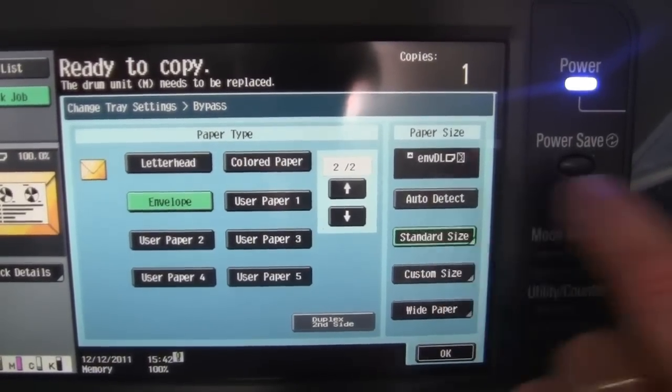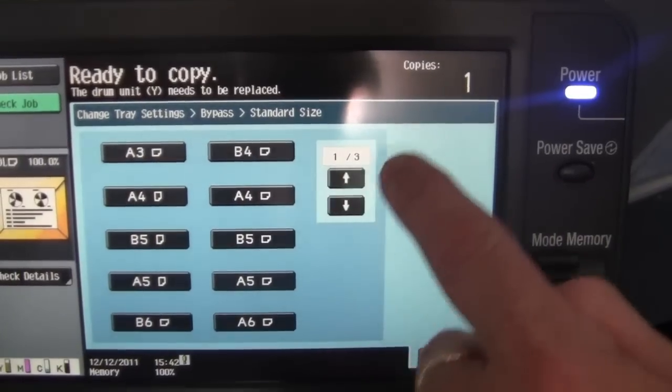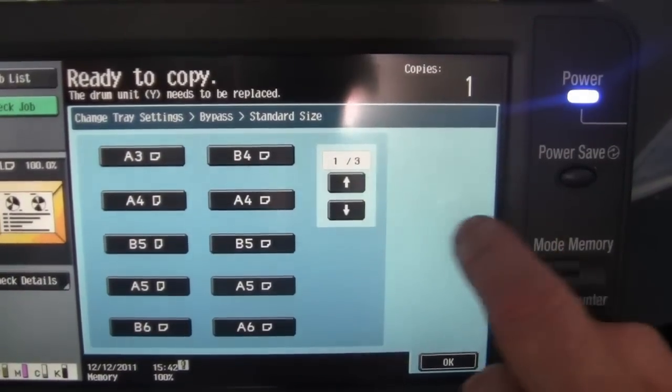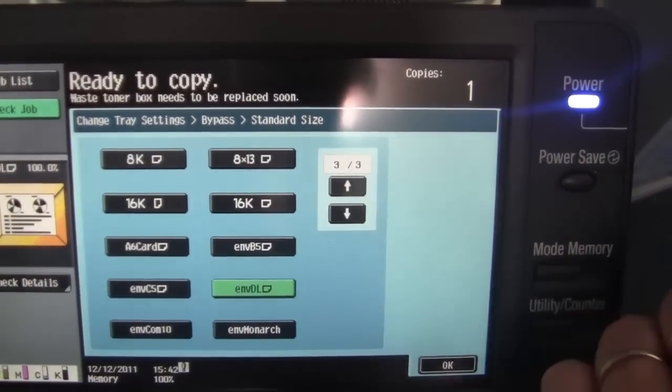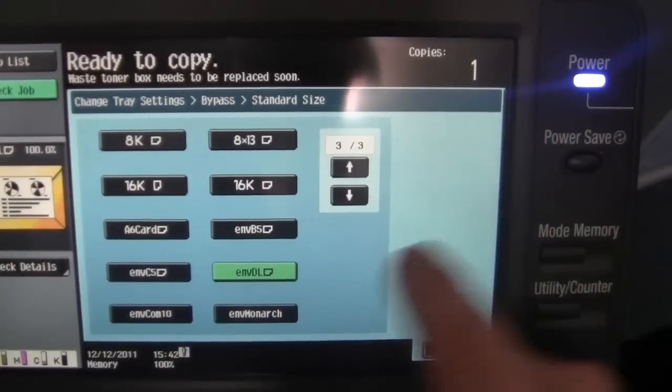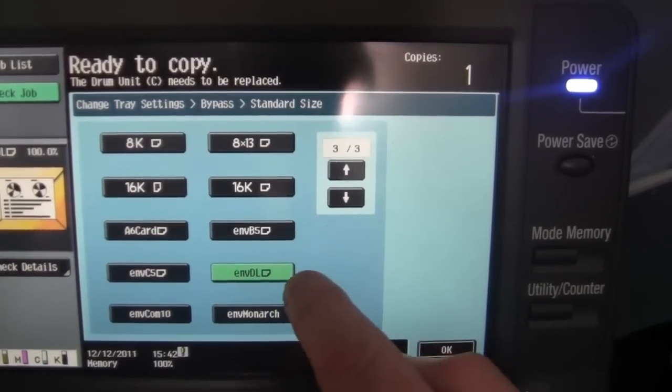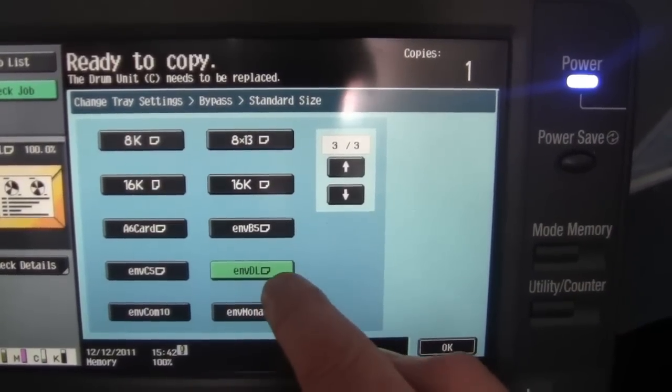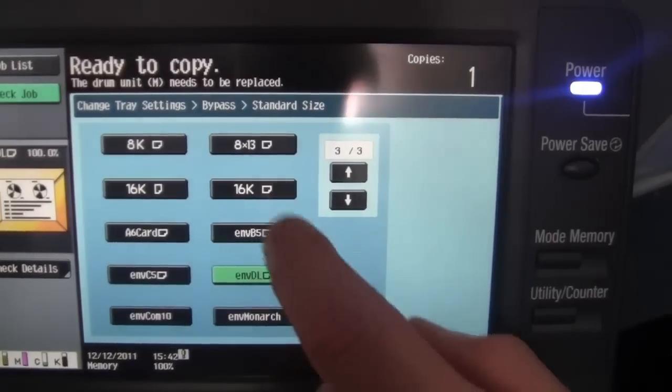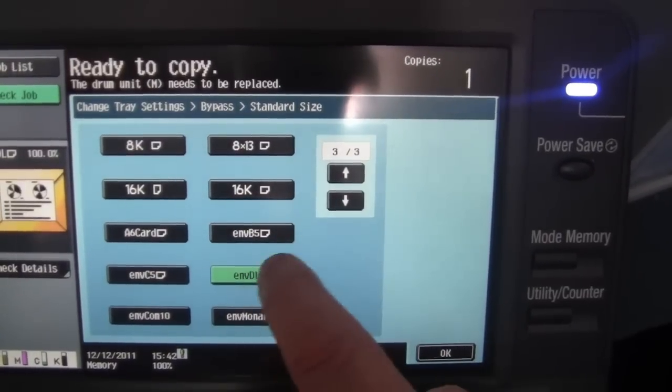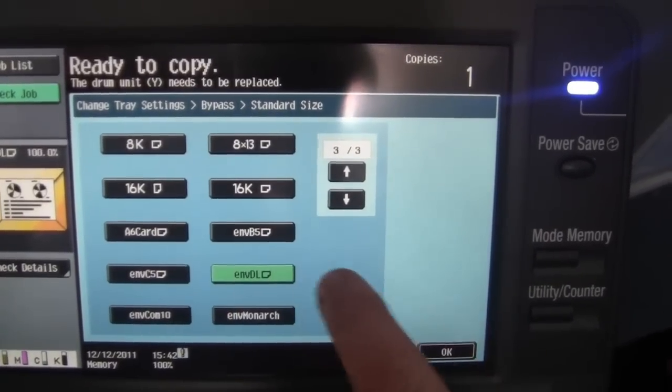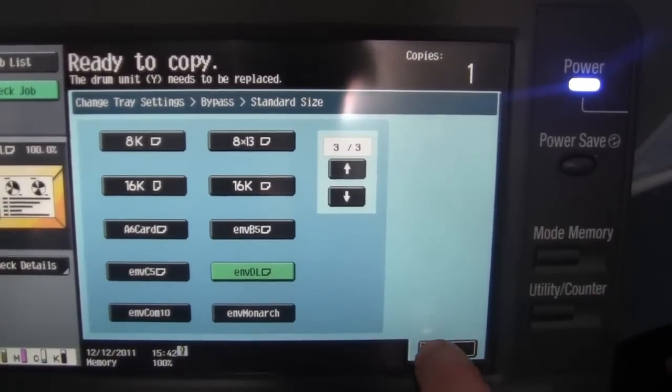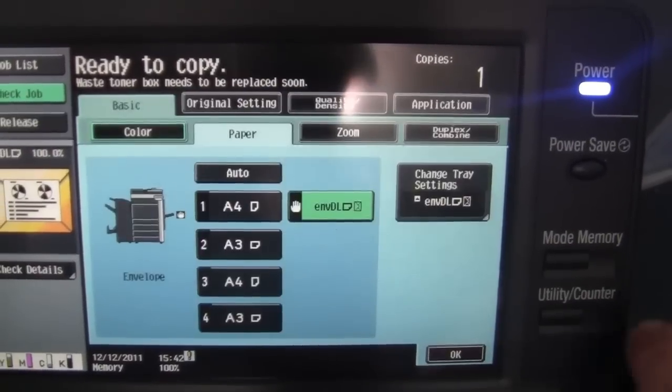In the standard size I'm going to select, you see there's page 1 out of 3 here, so I'm going to go to page 3 out of 3. See my envelope already got detected as envelope DL. If you see question marks and it's not detected, you just select the appropriate envelope size and hit OK twice.